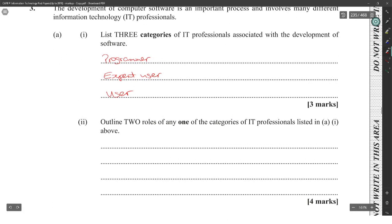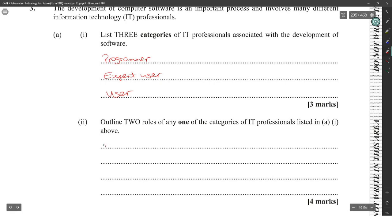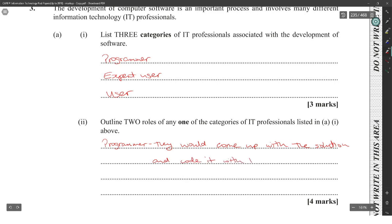Outline two roles of any of the categories of IT professionals listed above. Let's go with programmer. They would come up with the solution and code it with the inputs of the user and the expert user.